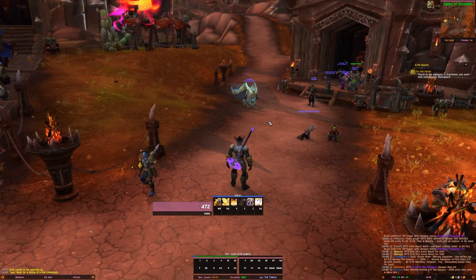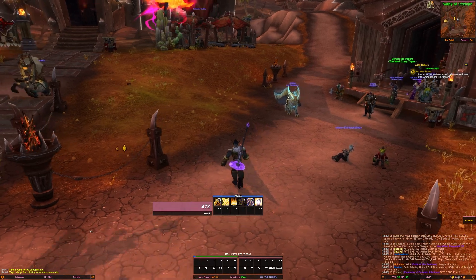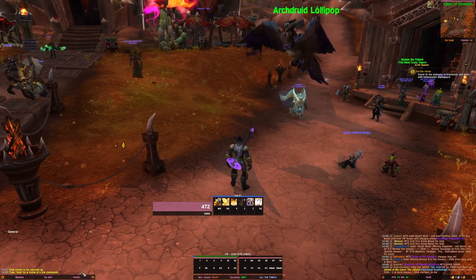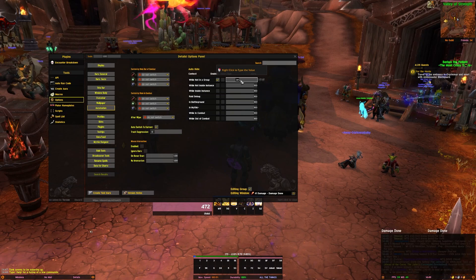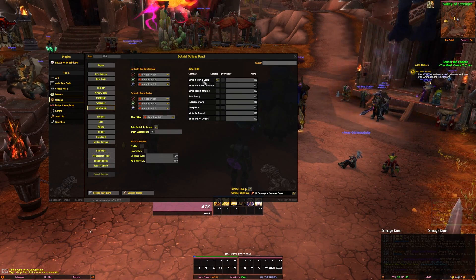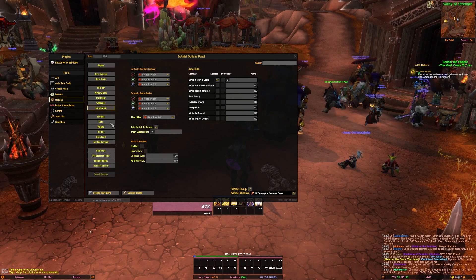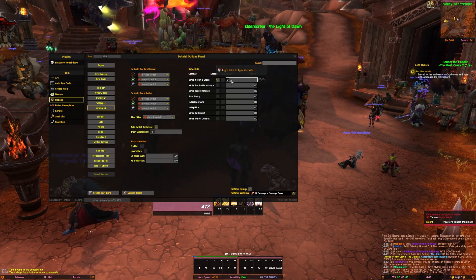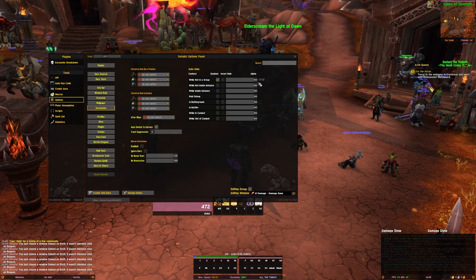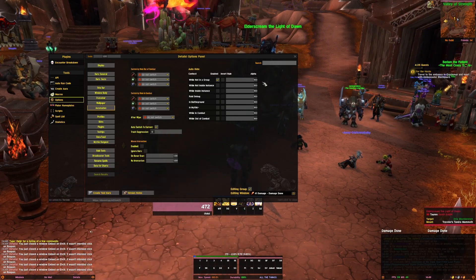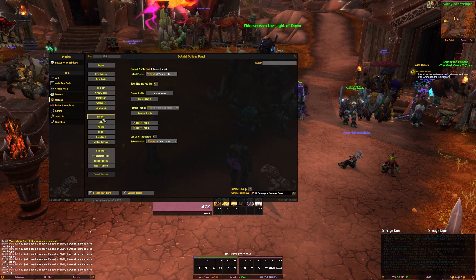Let's go over them one by one starting with Details. I always have my Details set up so it doesn't show up when I'm not in a group - as you can see it's hidden right now. If you go to your Details settings, go to automation, you can slide it up and Details shows up even when not in a group. Slide it down and it disappears again. You can also toggle it on and off with Ctrl+left click. I just like to have it automated - I don't need it when I'm solo, it just clears up my UI.